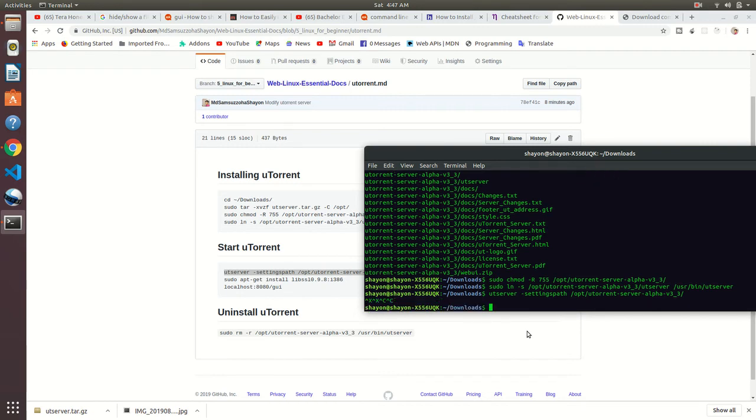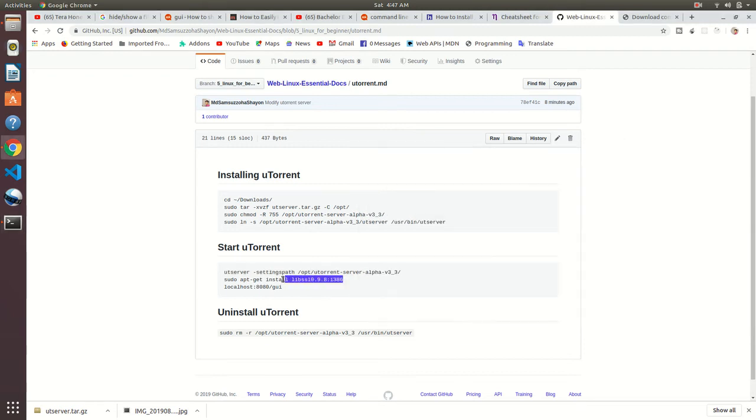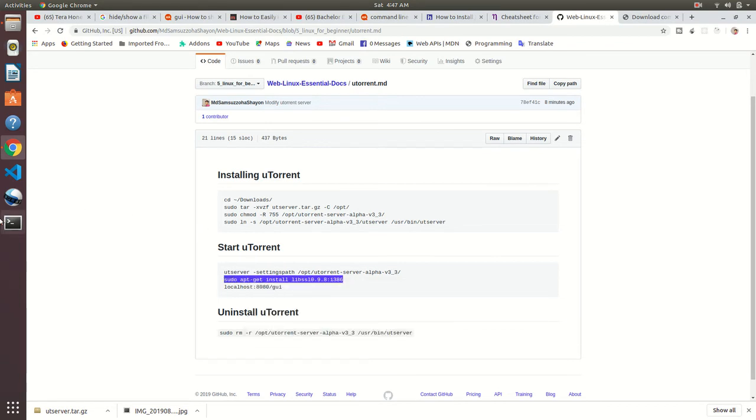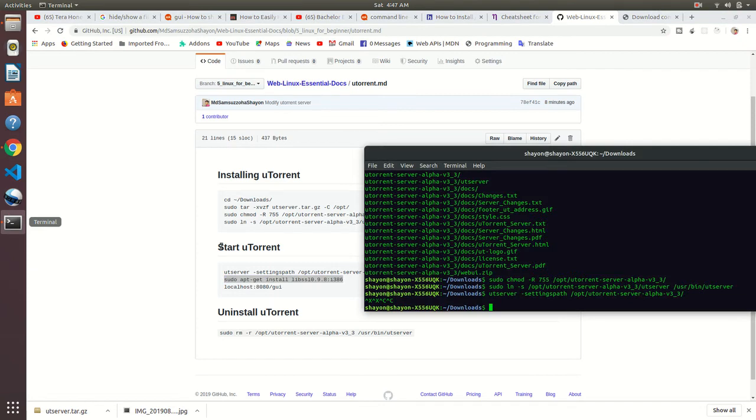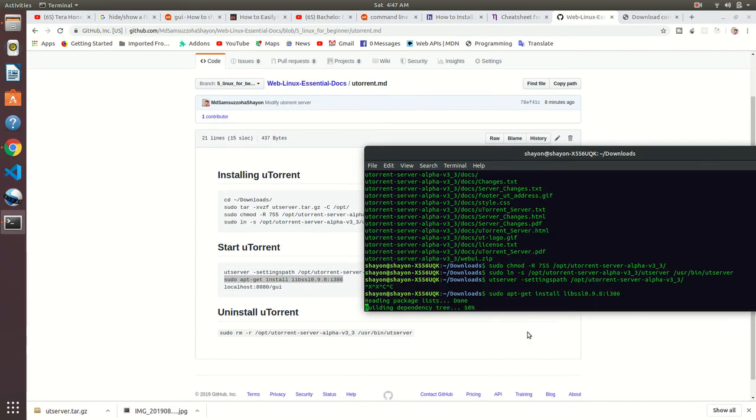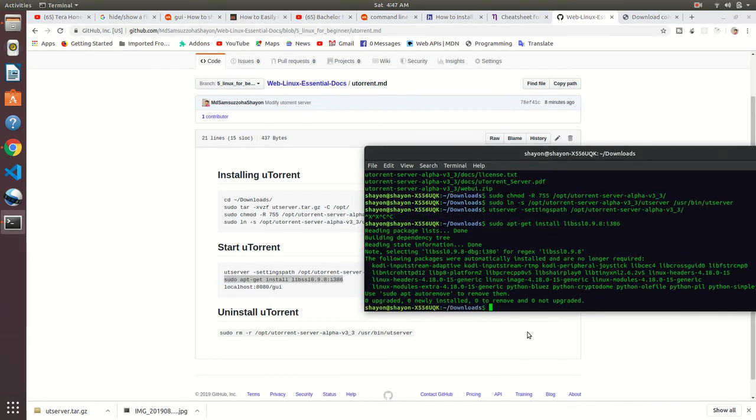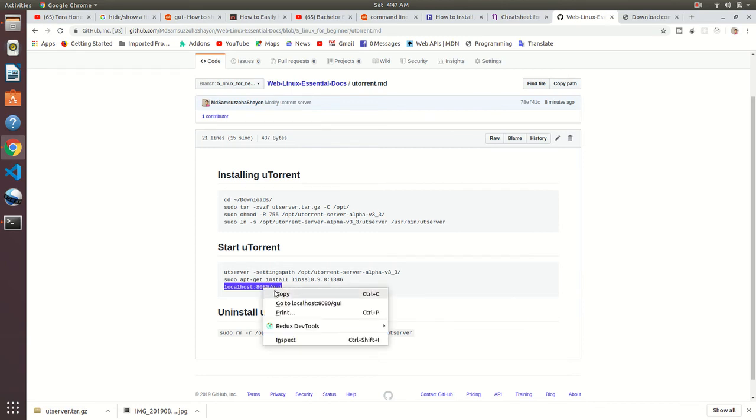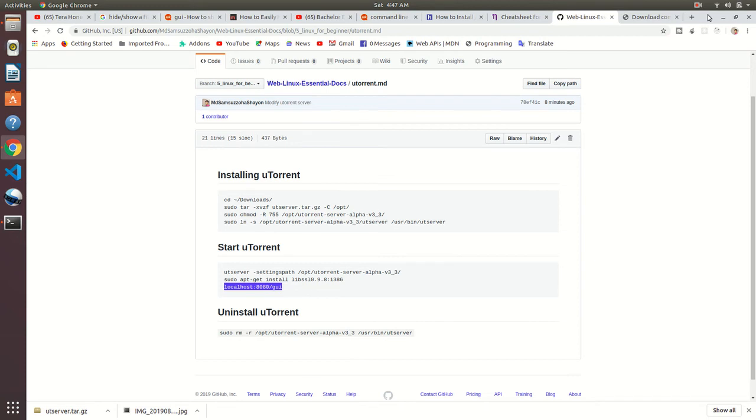We need to install this package. Just copy and paste it there. It's been installed already in my system. Now just copy this URL and paste it in your browser.